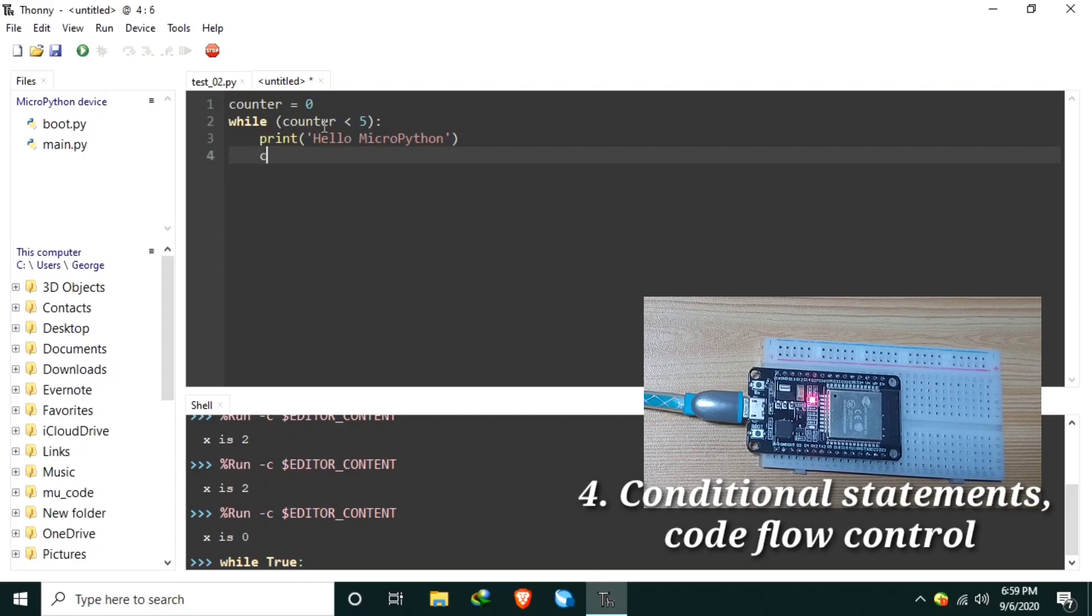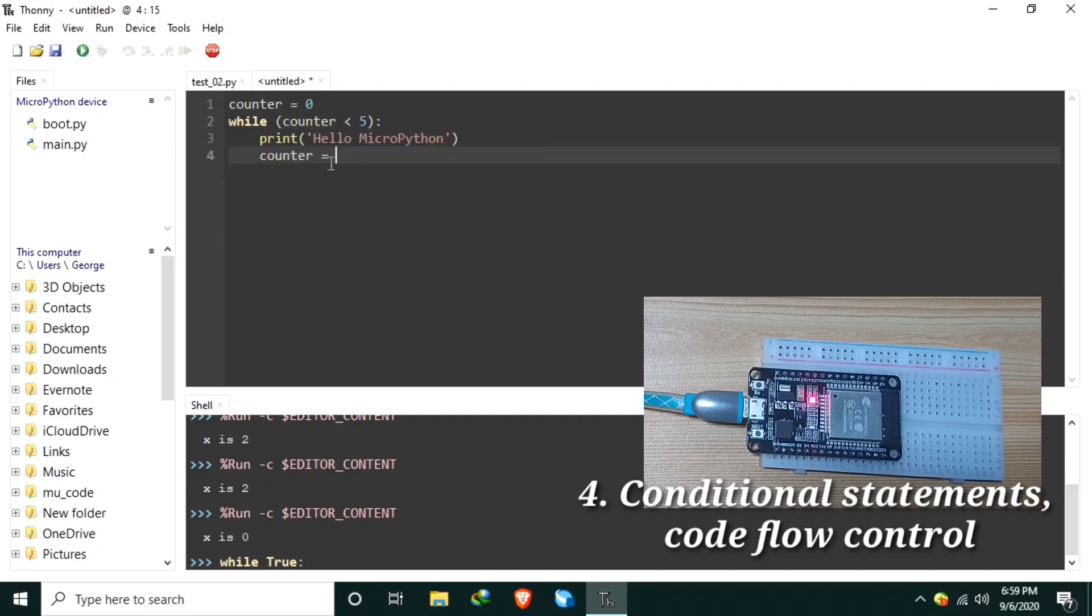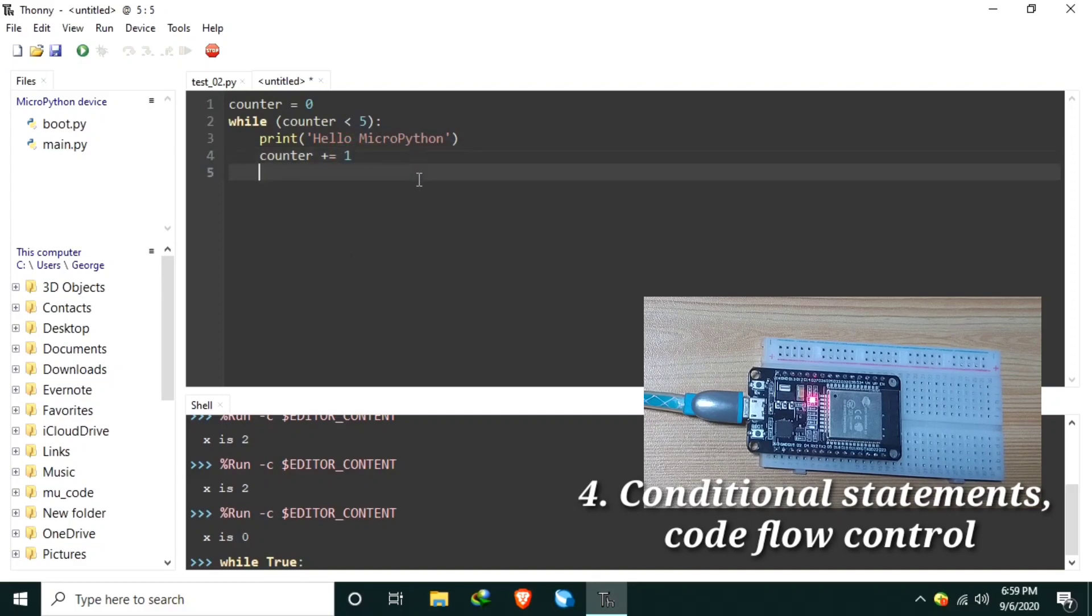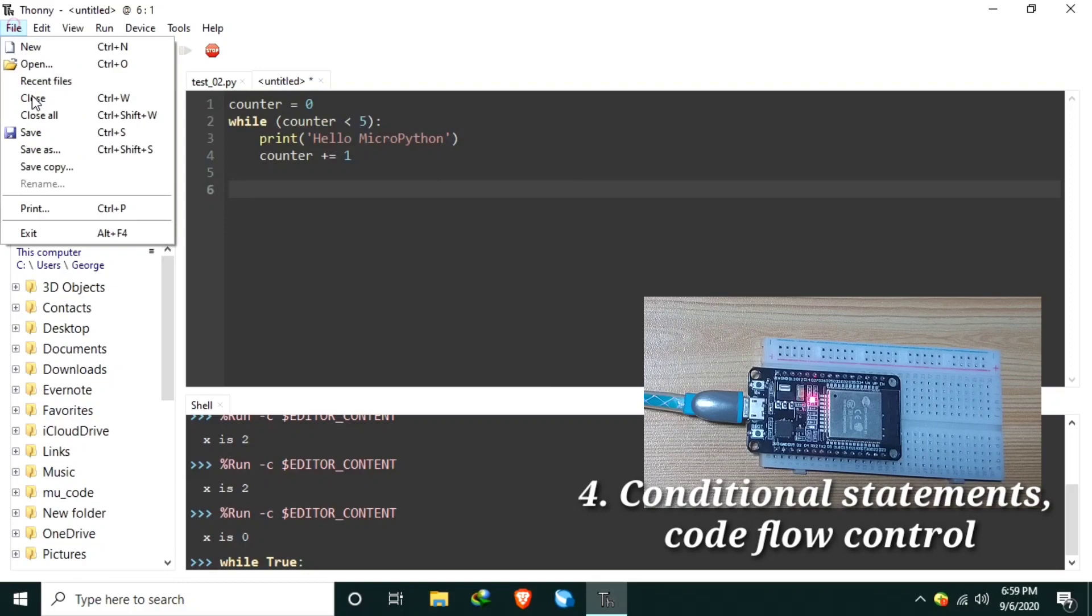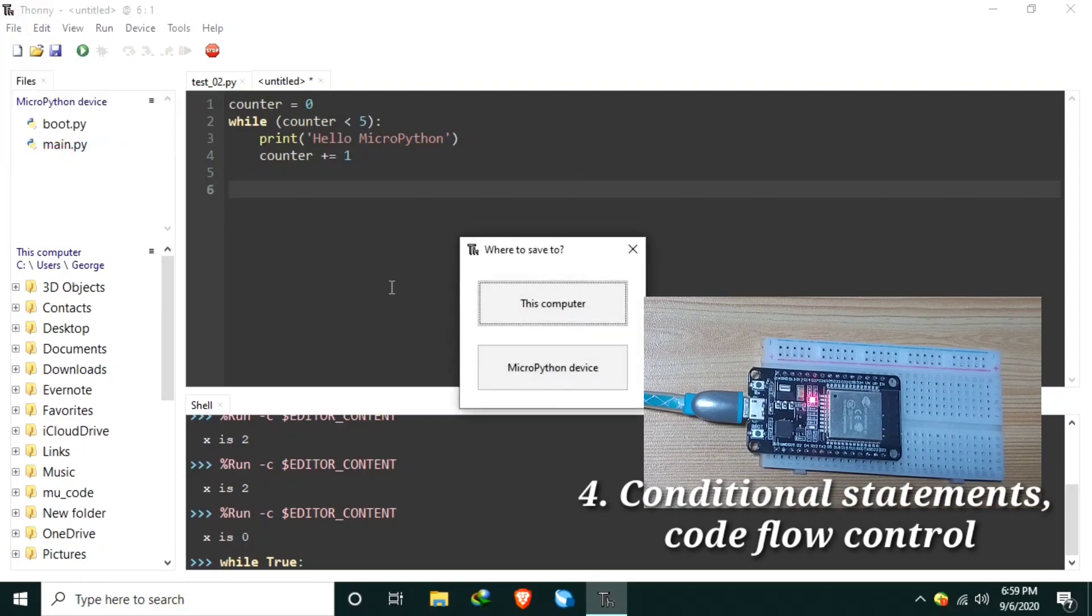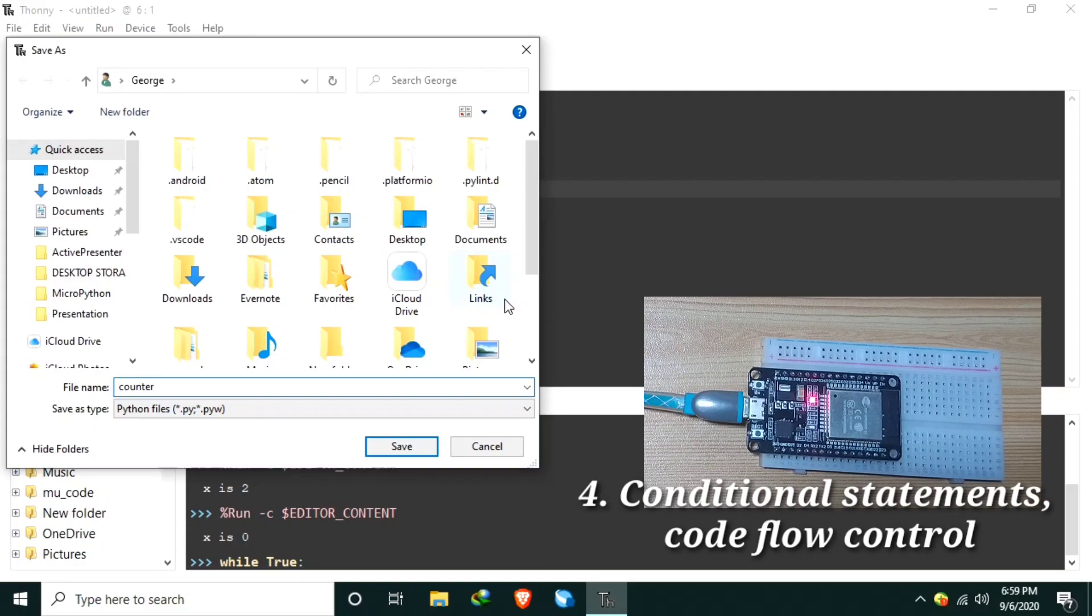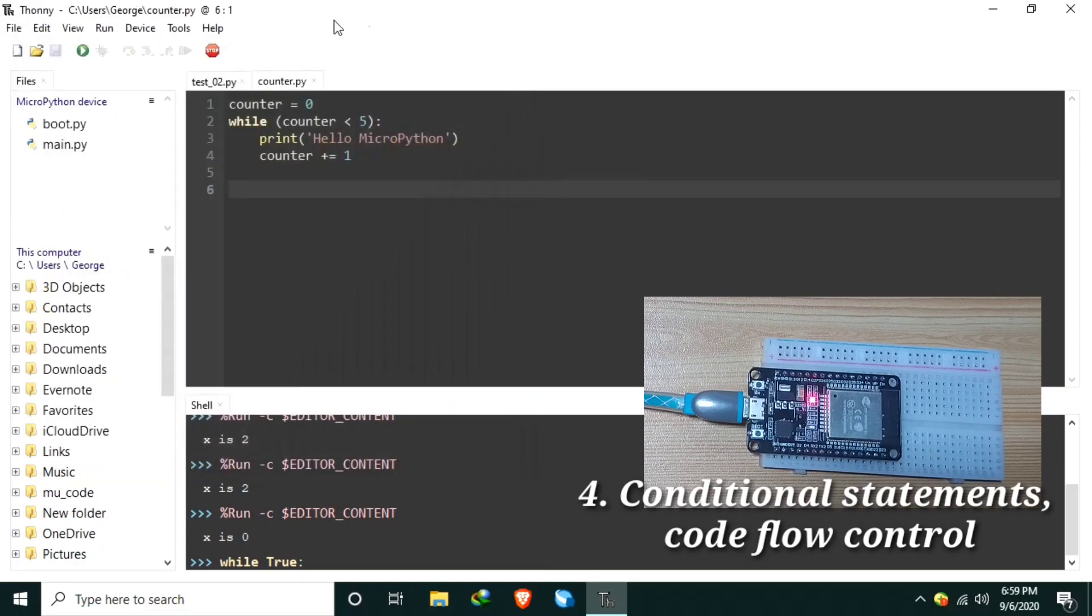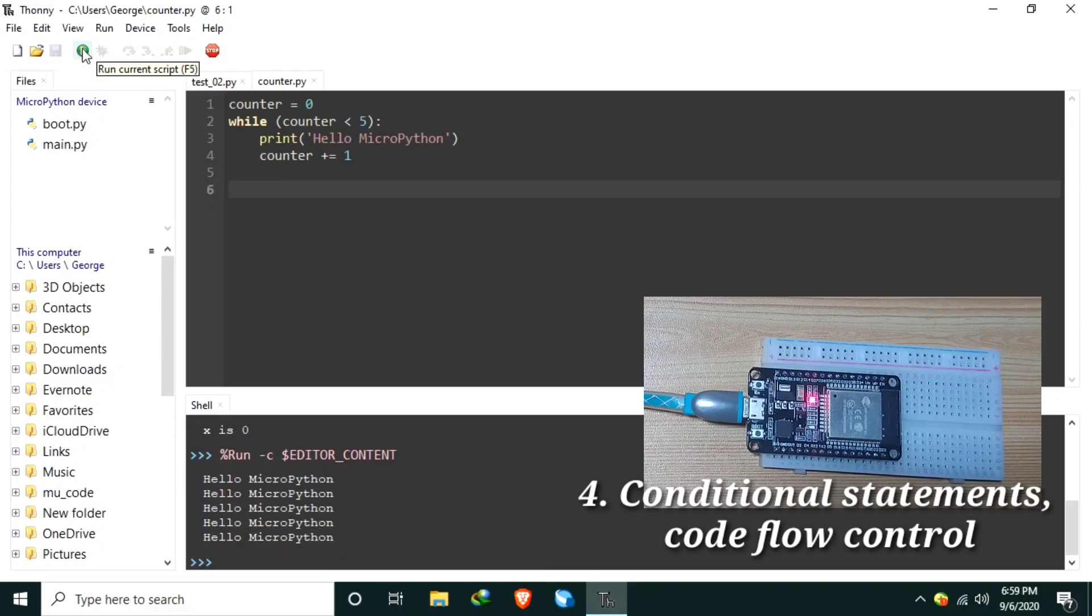Then let's increment the counter. We can do like this, counter plus 1, or to make it shorter, we can do plus equals 1. And to use this, we can save it as counter and run it. As you can see, it prints hello MicroPython 5 times. Try it again.